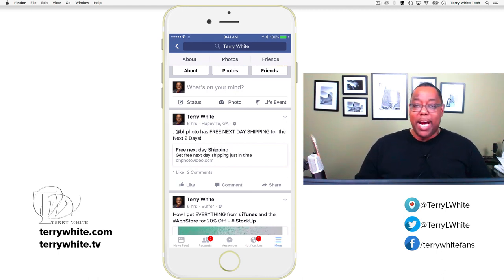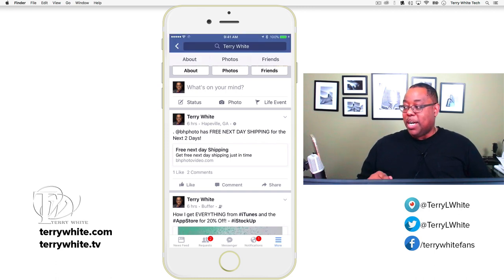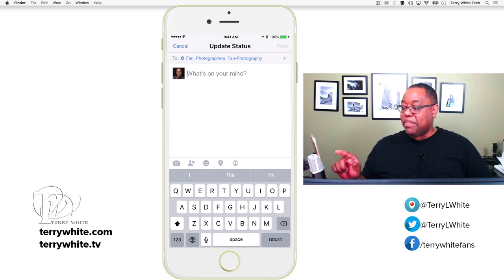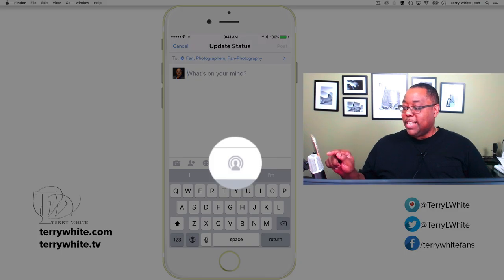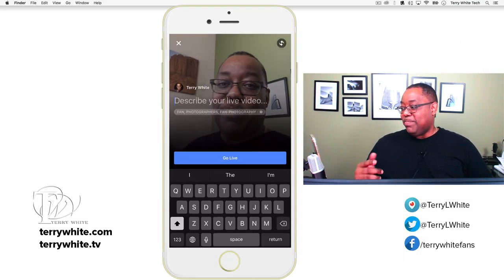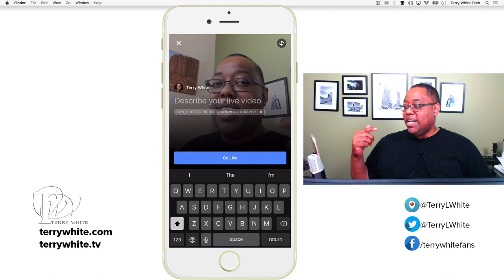If I scroll down I'll see status updates I've done — I posted about sales at B&H and iTunes gift cards and things like that. When you scroll down you'll notice the three buttons: you can do a status update, add a photo, add a video, or do a life event. I want to do a status update, and when I tap status update you'll notice a new icon at the bottom right — a circle with a person in it. That's the live streaming icon.